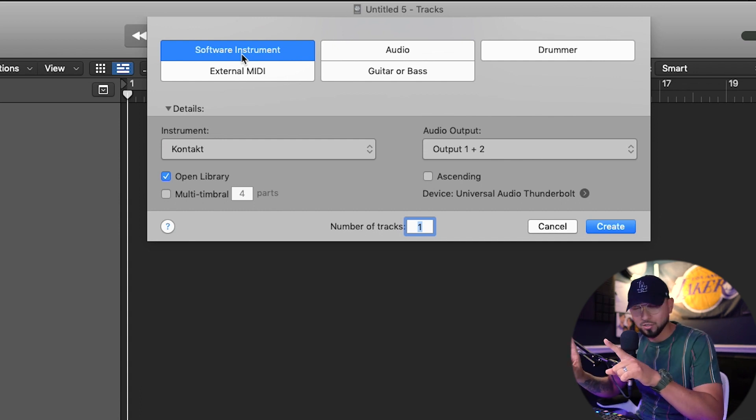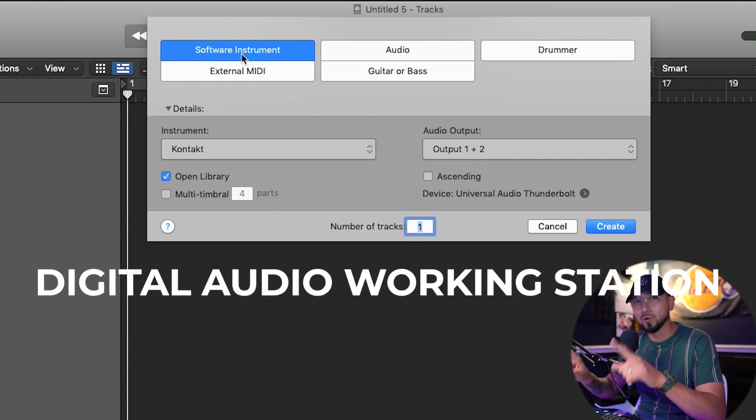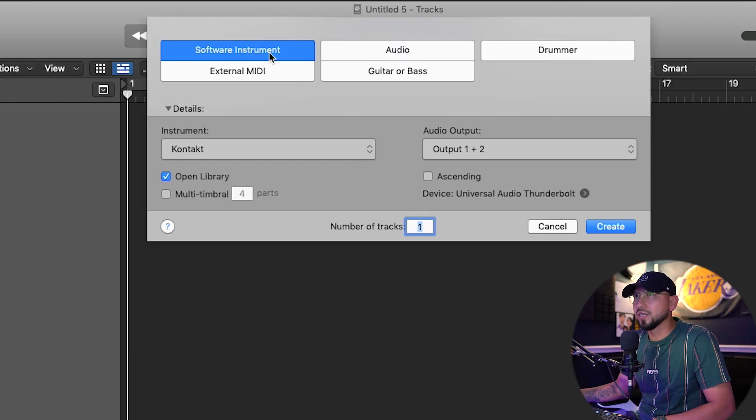If you don't know what a DAW is, a DAW is a Digital Audio Workstation — that means it's Logic, FL Studio, Ableton, Pro Tools, anything that's digital and lets you make music. It's not analog like those old school long mixing boards. Everything is digital; we do everything with our computers. So 'Software Instrument' means you're going to choose an instrument within Logic.